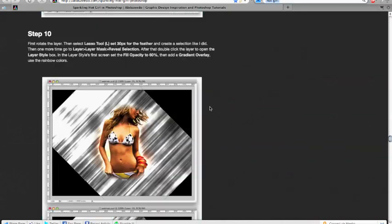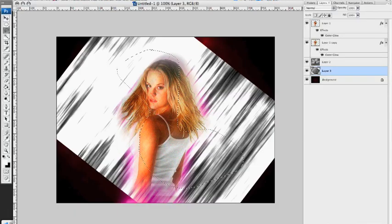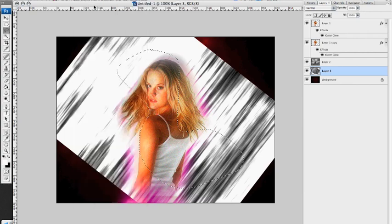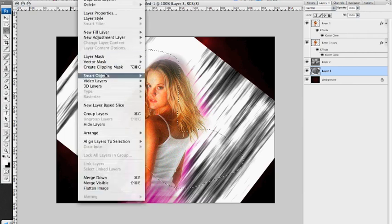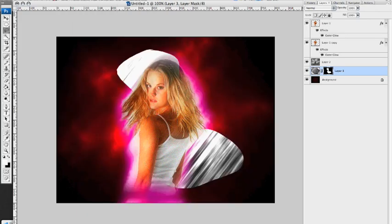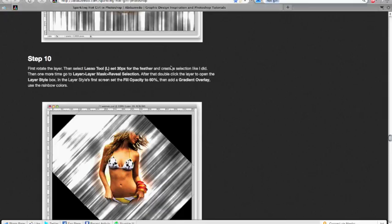And then... Layer... Layer... Mask. Reveal selection. Okay. Layer style... And then... Layer style...